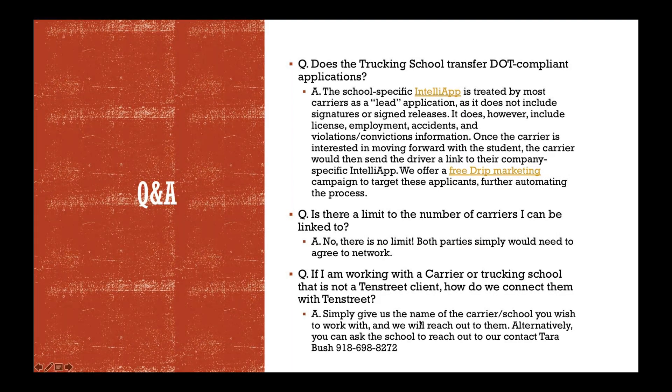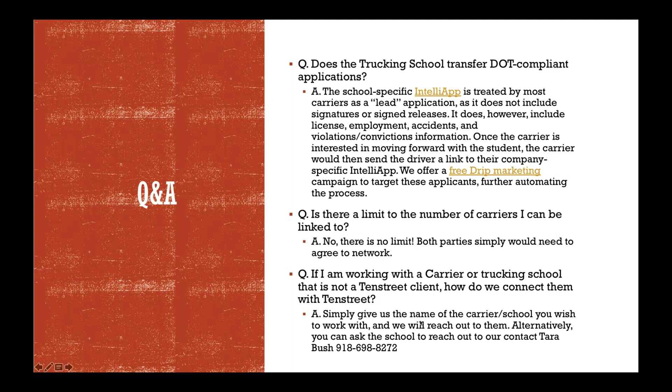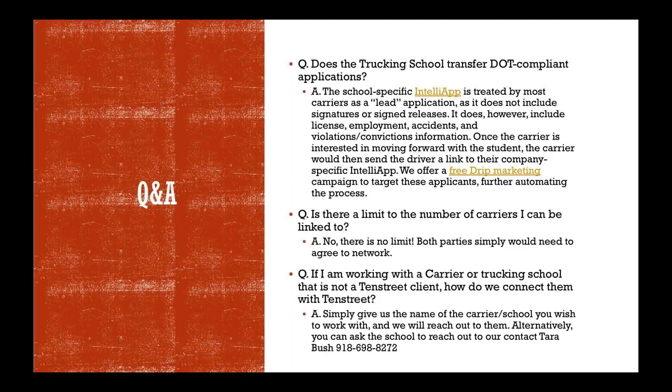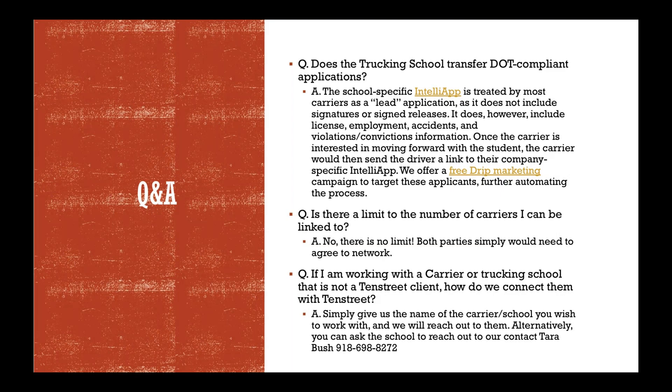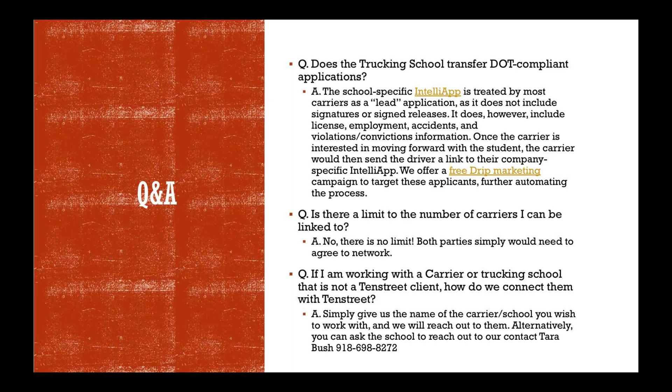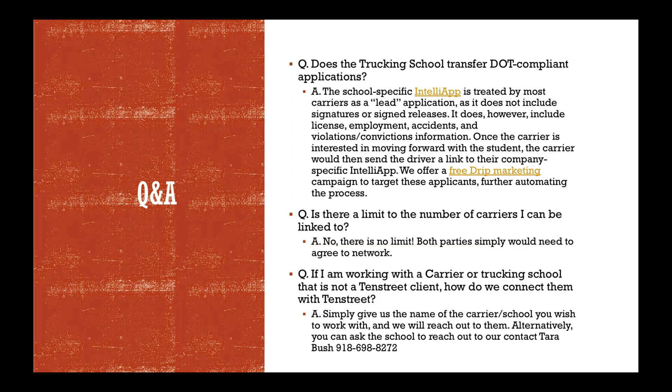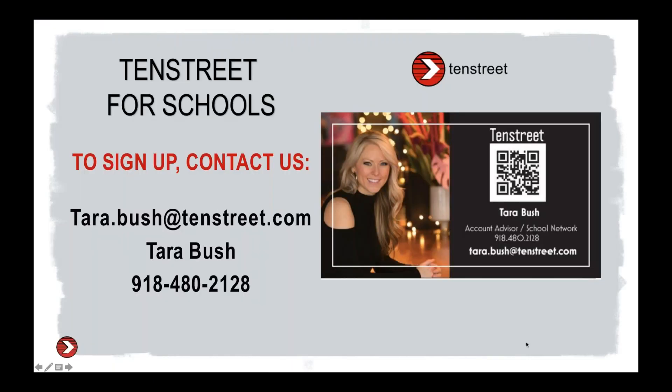If I'm working with a carrier or a trucking school that is not a 10th Street client, how do we connect them with 10th Street? That's a great question. So give us the name of the carrier or school that you wish to work with or reach out to them and let them know and you can make an introduction for us both. I'm more than happy to reach out to them to make my own introduction and kind of just give them the information that we went through today and what our goals are. You can give them my personal number, 918-698-8272 or my email, which will be on this next screen here, Tara.Bush at 10thStreet.com.